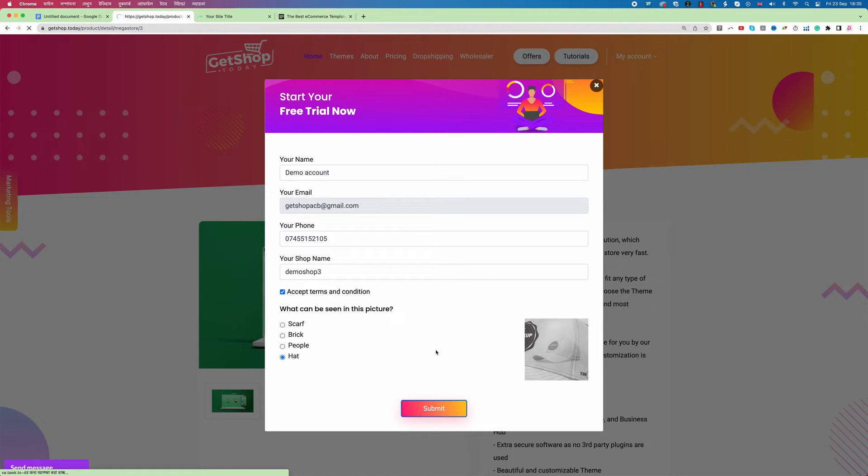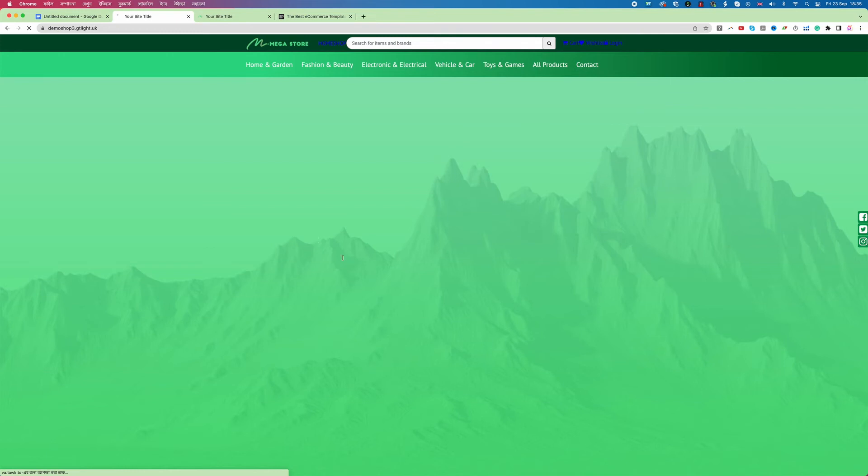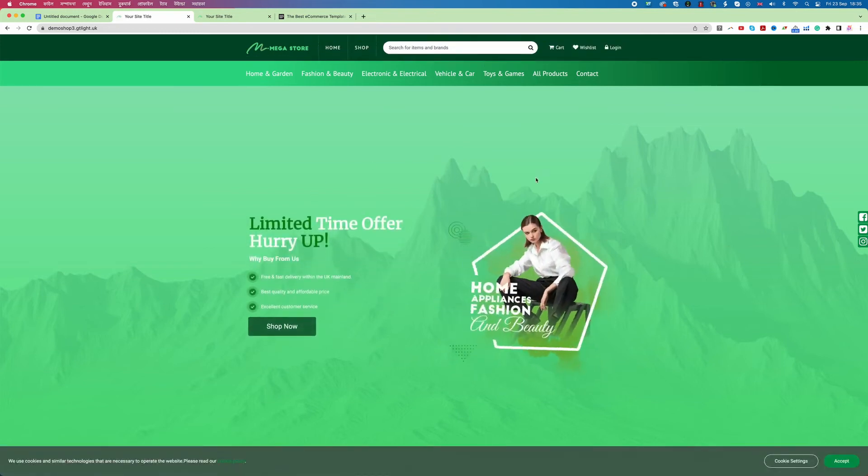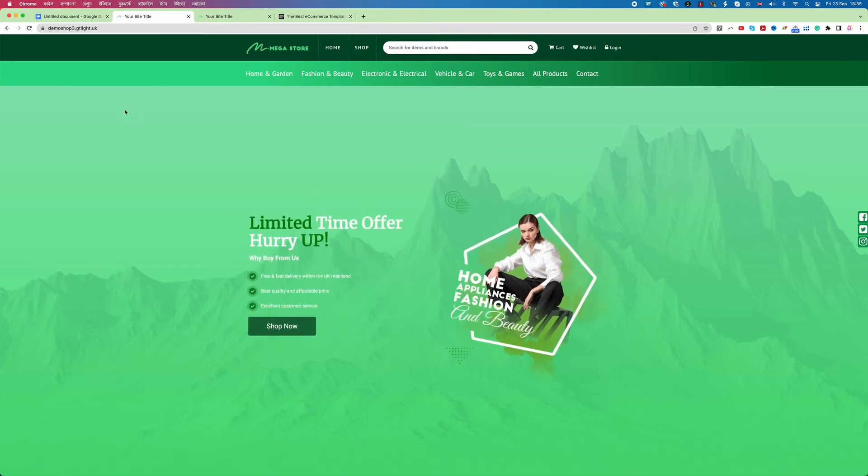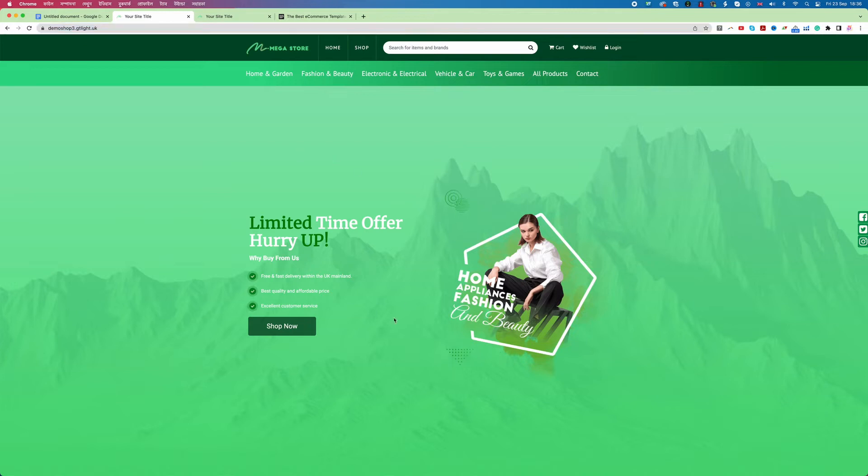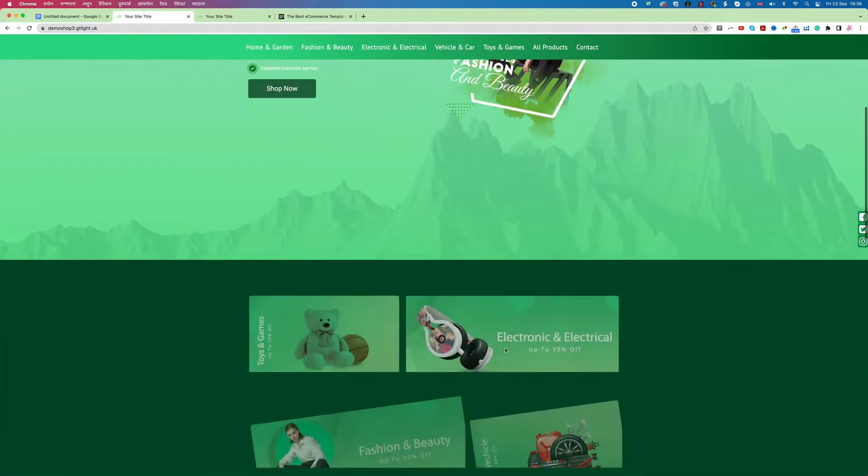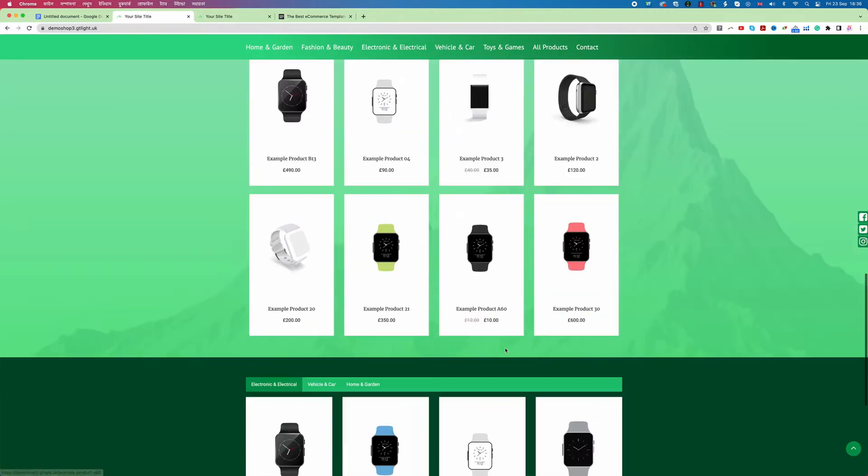Now this account is creating and now I can see my demo shop has been created and if I click on this view store button then you see my shop is created. So also you can see here is my domain name that is a subdomain which says demoshop3.gtlight.uk. So now I can see my shop or my website creation process is completed.